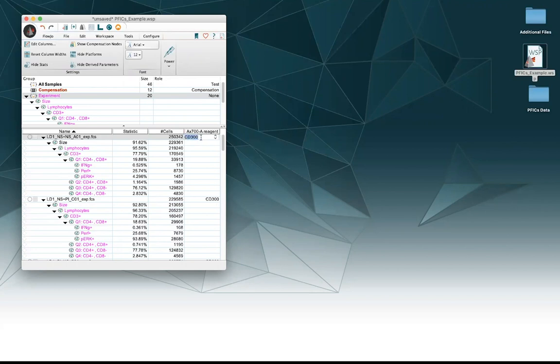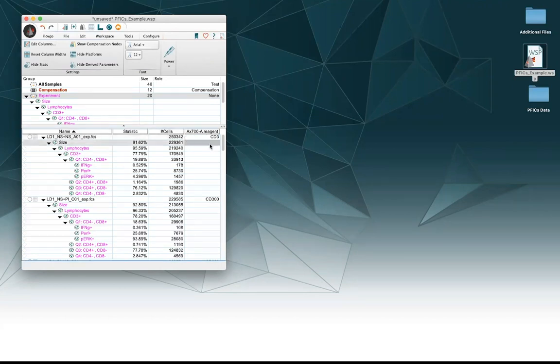So here's the stain name, CD300. If I just click on it, I can change the name that way. Just delete the two zeros. Now it's CD3, perfect.